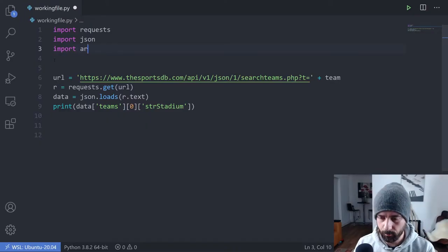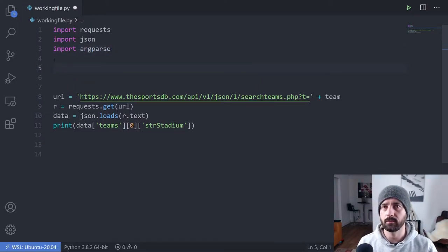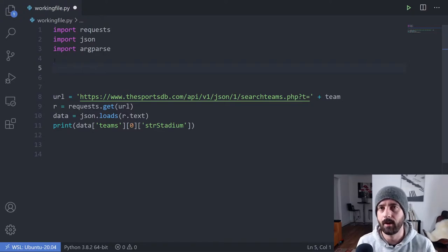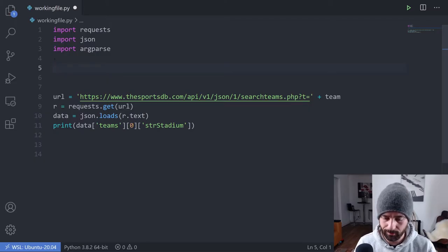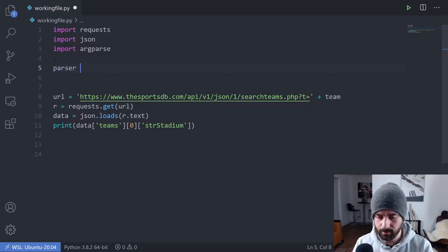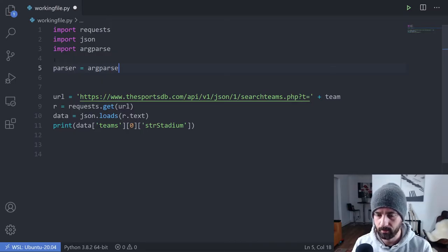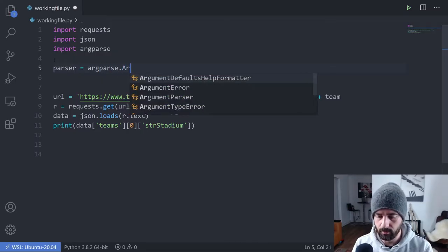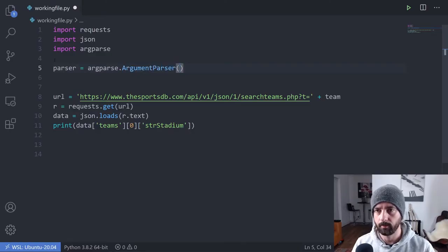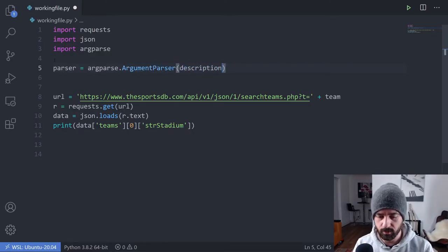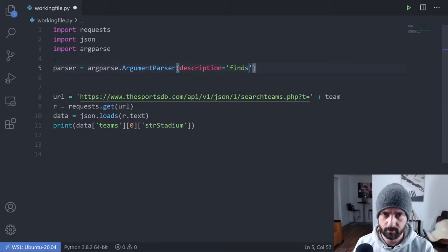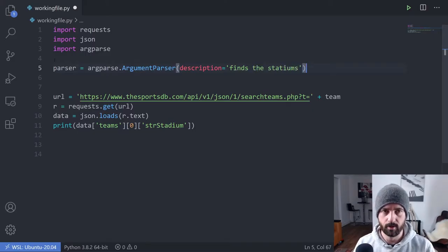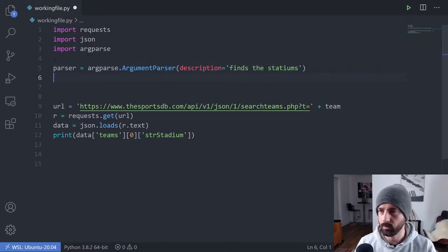We want to import argparse and then the two main things that we need to do is basically instantiate argparse and then add some arguments. I'm going to say parser is equal to argparse.ArgumentParser. That would work, but you can actually add in a description, which I'm going to do. I'm going to say finds the stadiums, which is a great description for what our program does.